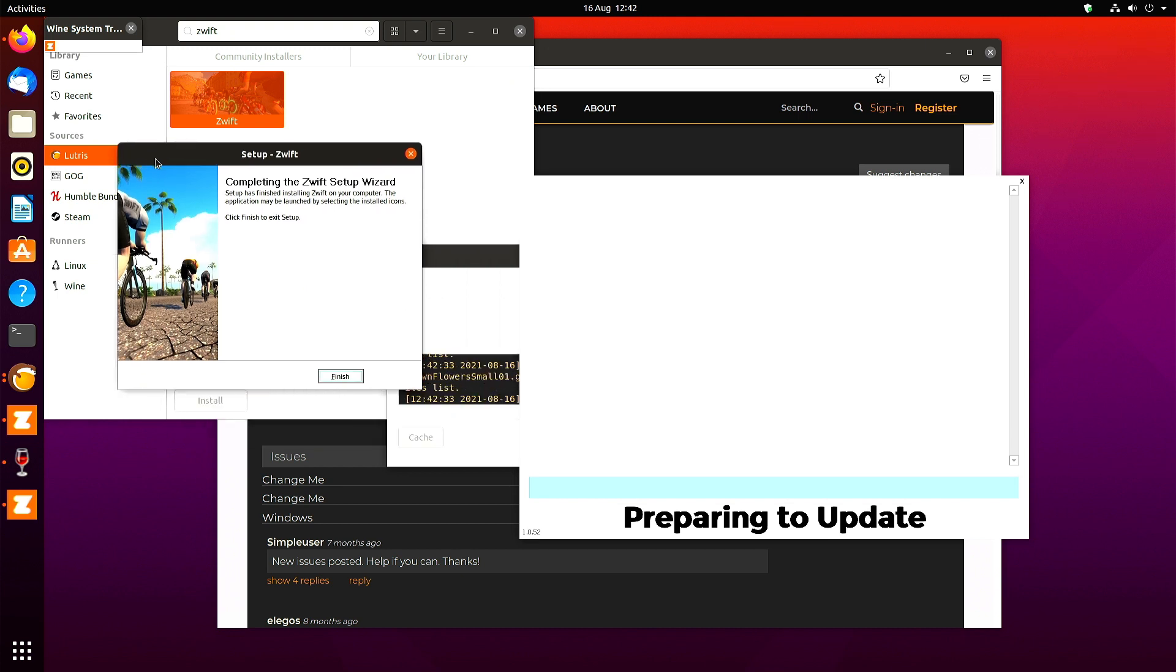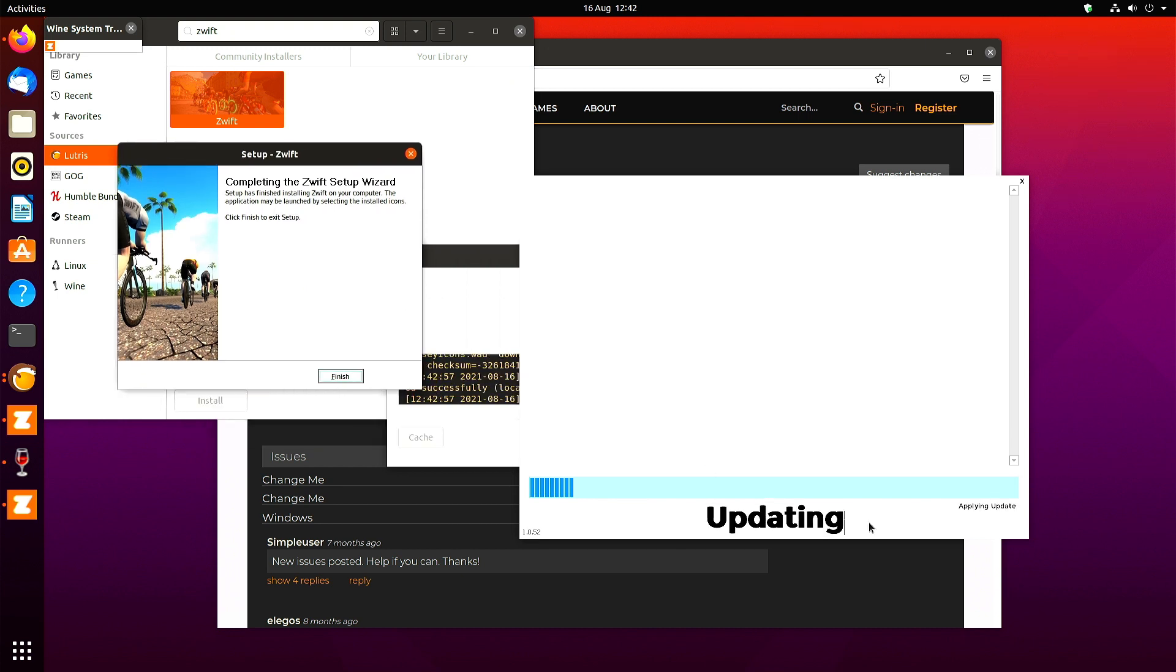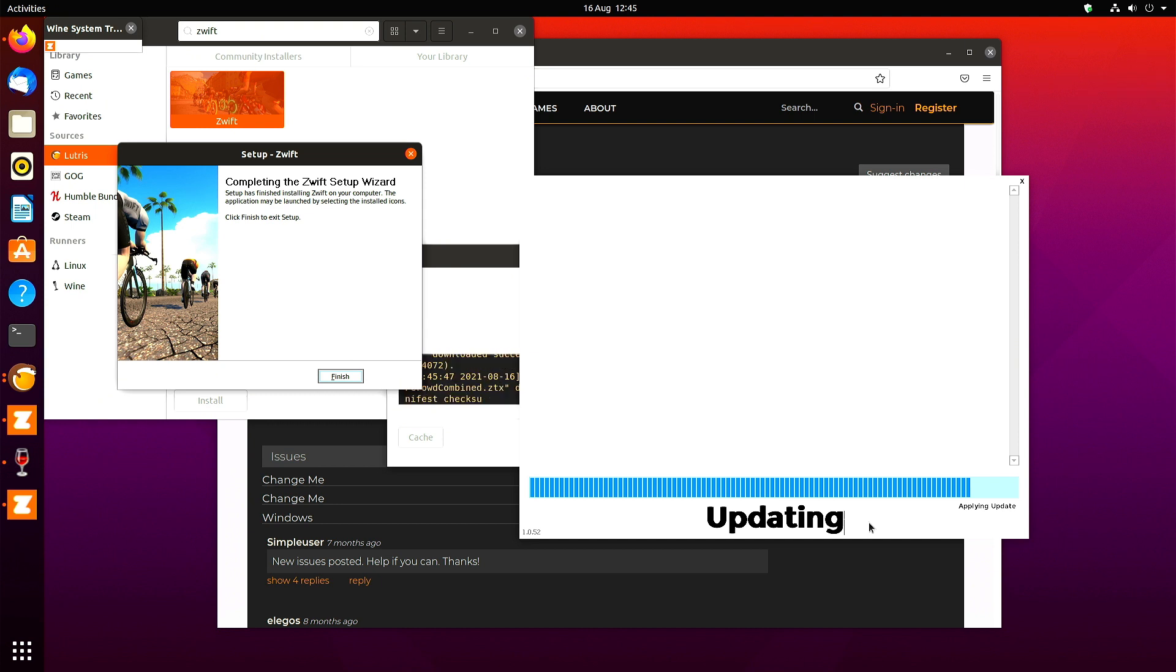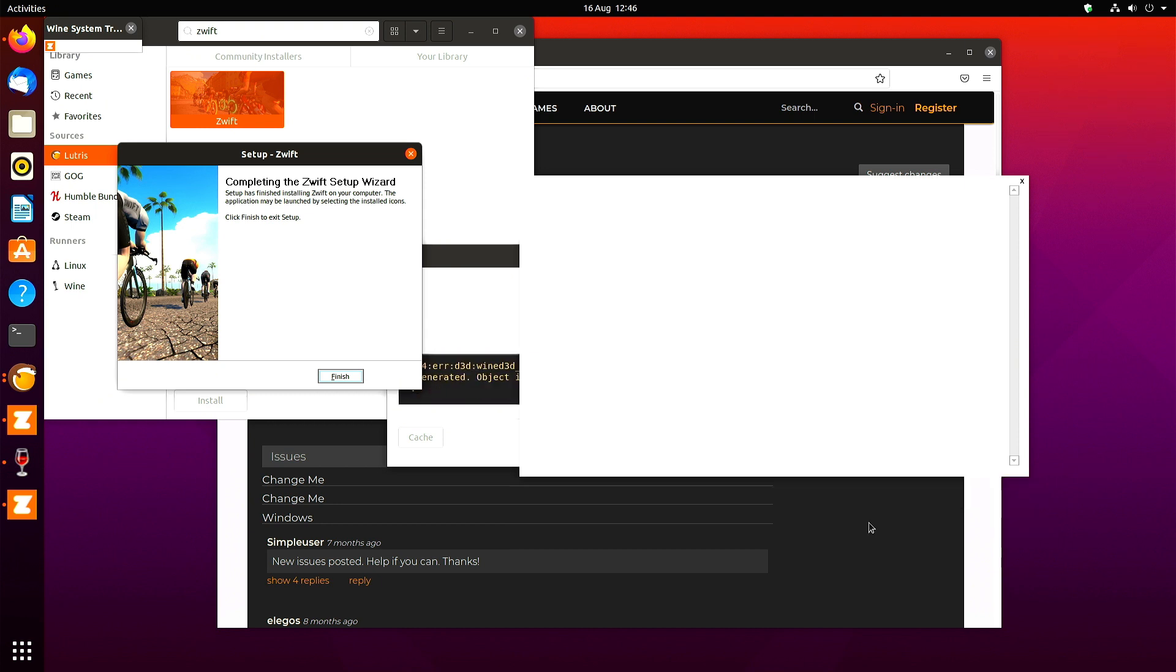This took me about three minutes to update. It may be faster or slower depending on your internet connection. So wait for it to update before closing the launcher window. It's applying the update now. Now I can close the launcher window.